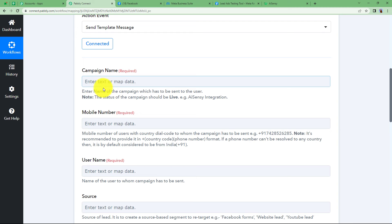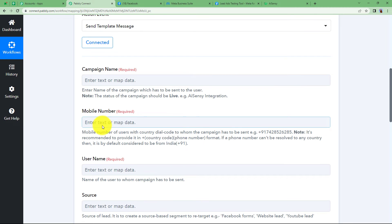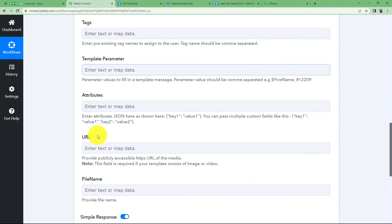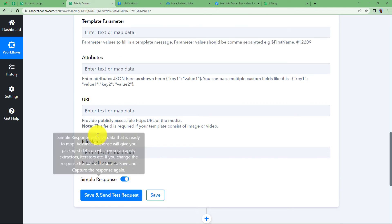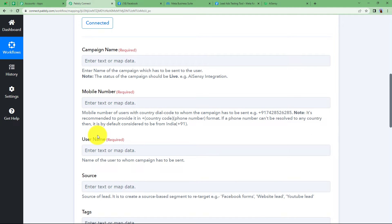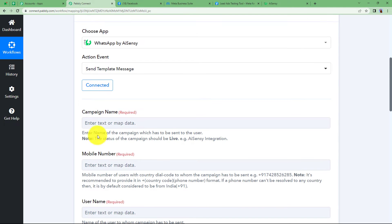You have to give a campaign name, mobile number, user name and template parameter as well. Now these are some of the important details. Rest of them can be left empty if not required by your situation.